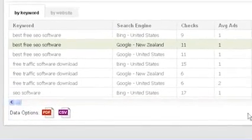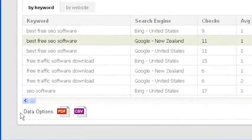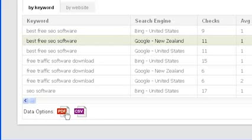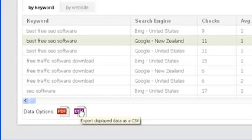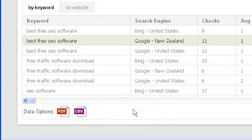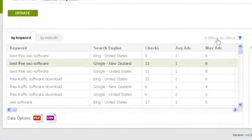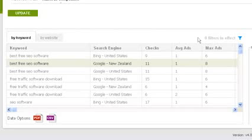To save a report of all the keywords, use the data options toolbar below the results. To save a PDF report, click on the PDF button. Alternatively, you can save a CSV table to later import your results into a program such as Excel. Note that any effect your filters have on your results will also affect the results saved in your PDF and CSV files.